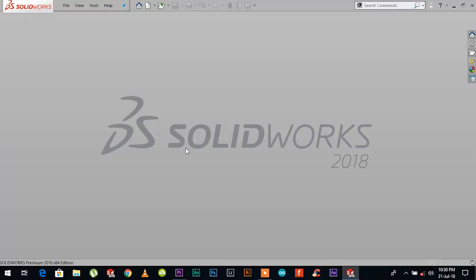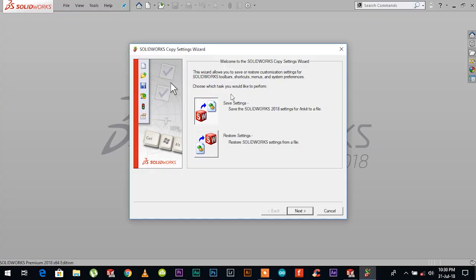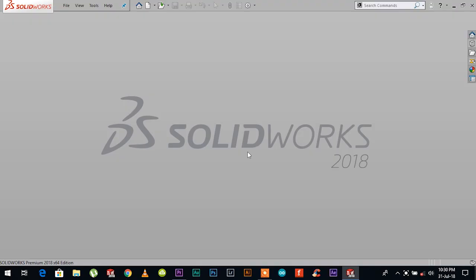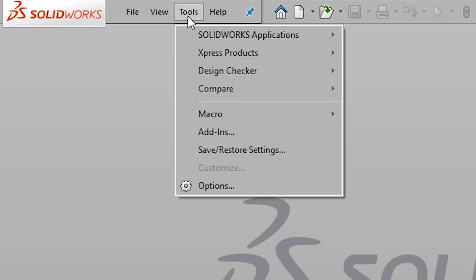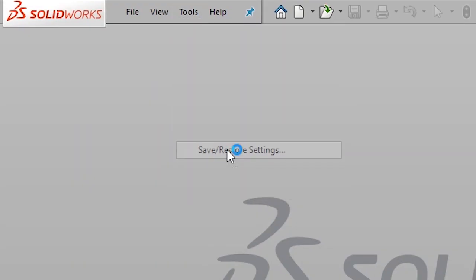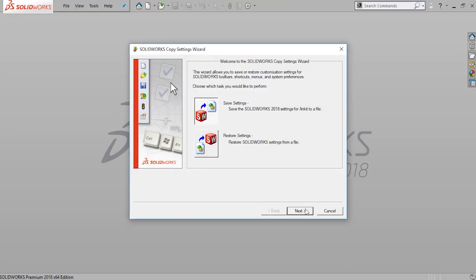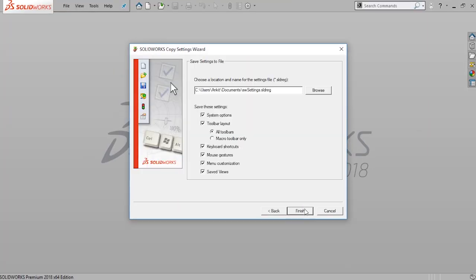After setting up your SOLIDWORKS, you don't want your settings and preferences to disappear in case of crash or new installation. To avoid this, you need to save your settings in what is called a copy settings wizard. You can launch the copy settings wizard from tools, save/restore settings.